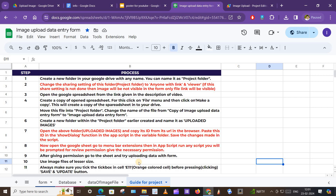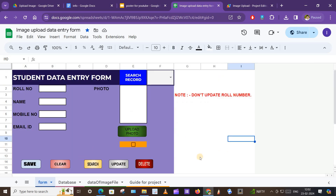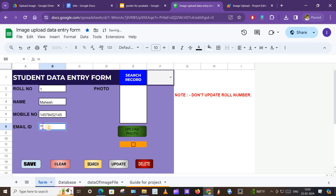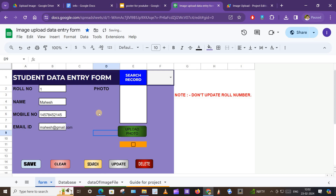Okay, so let's start. Now we will upload some data with the help of this form. We will use some dummy data. For example, roll number one, name of the student is suppose Mahesh, then his mobile number and email ID.